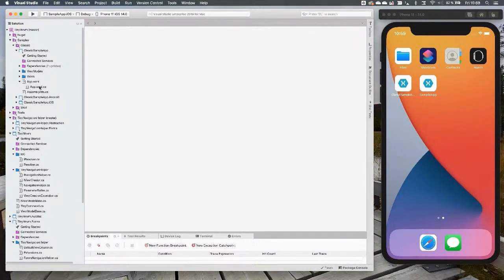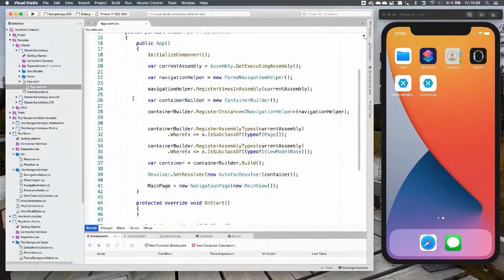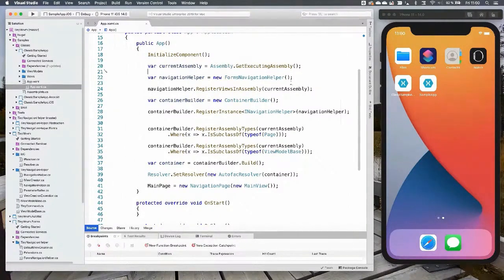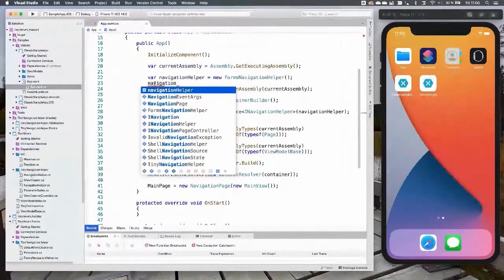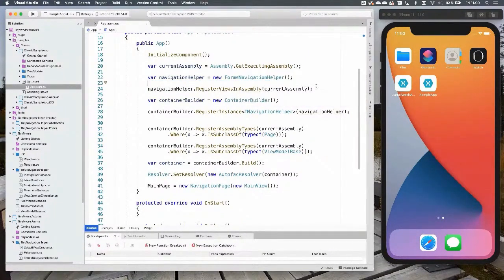The first thing you need to do is go to App.xaml.cs. In the constructor, you need to call the setup code. The first thing is to set up the navigation helper — create a new instance of FormsNavigationHelper. In this example I register all views in the assembly and they will be mapped to a key. You can also do it manually: call NavigationHelper.RegisterView, give it a key, and define what view it maps to.